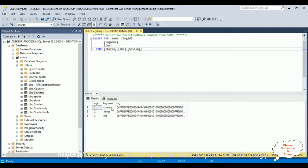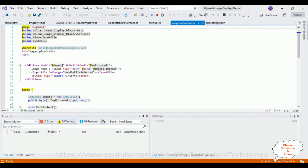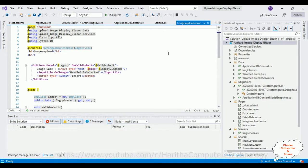Now let's continue today's tutorial. My aim is to fetch the records — the image ID, image name, and image which is in byte array — convert the image byte array into an image, and display it on the Upload Razor component below that in a table. So let's continue today's tutorial.